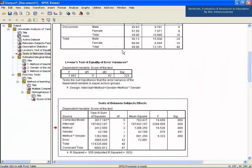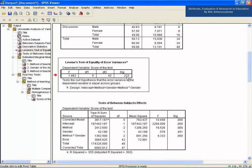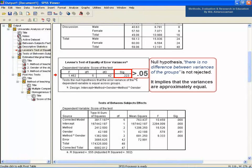In the case of the homogeneity of variances test, the sig value 0.223 is greater than 0.05, which implies the null hypothesis — that there is no difference between variances of the groups — is not rejected. This implies that the variances are approximately equal.